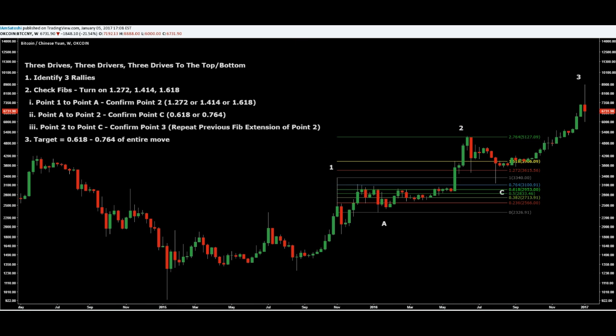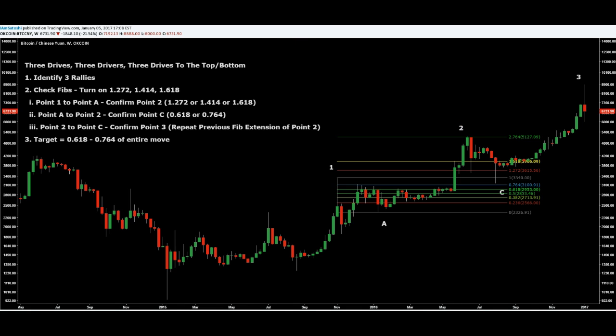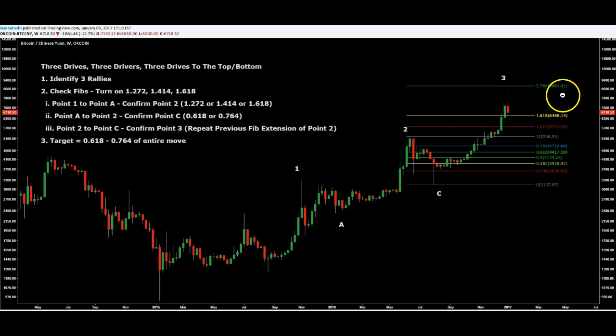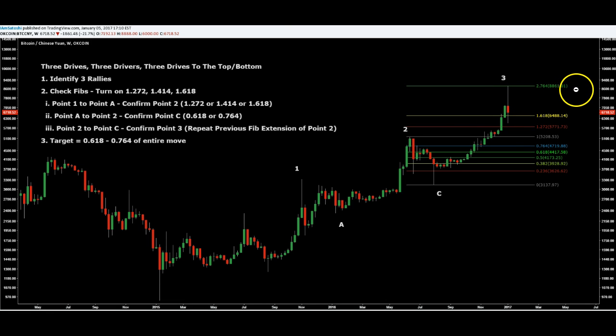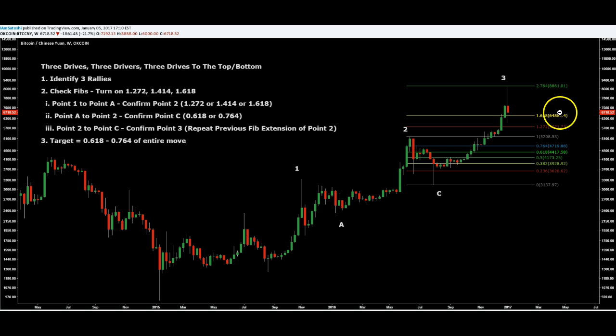That fib extension should be the same fib extension as point one to point A. So if we go back to that, you can see 2.764 and 2.764. Although the number itself might be arbitrary, the fact that they match tells me that there's something going on here.